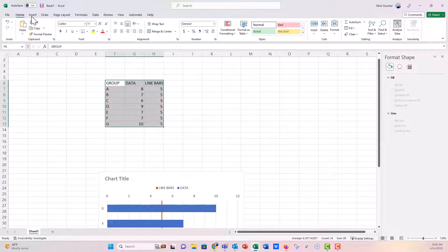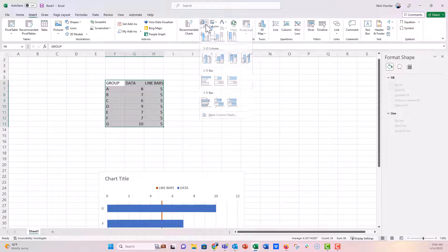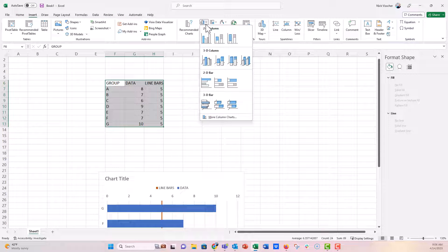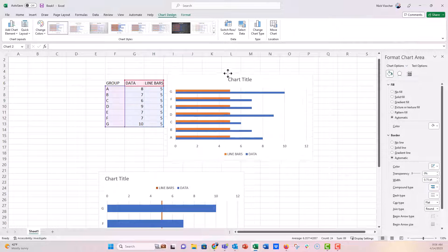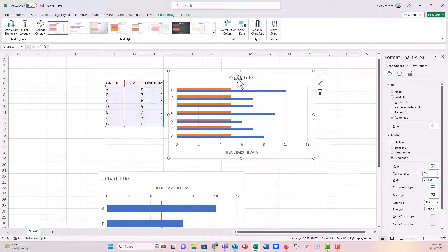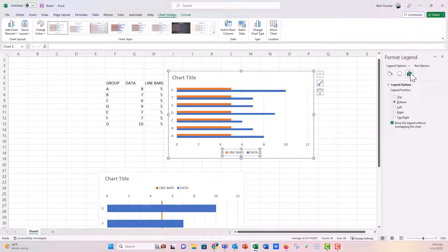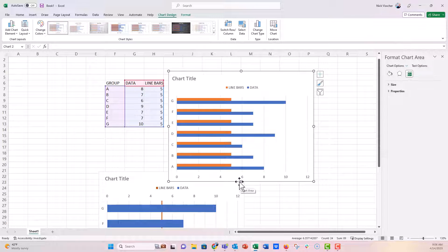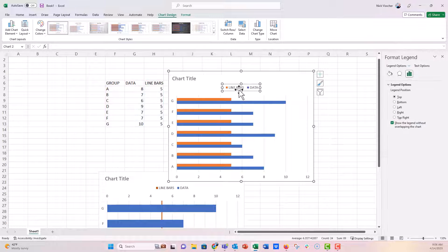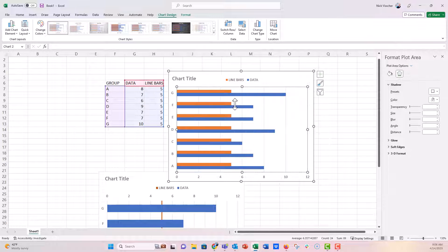First we're going to highlight our source data. We're going to insert a 2D bar chart right here and I'm going to go ahead and move my title. I'm going to put the legend on the top. Let's just drag this a little bit more. Let's go up this way. You can do all the formatting that you want to do.